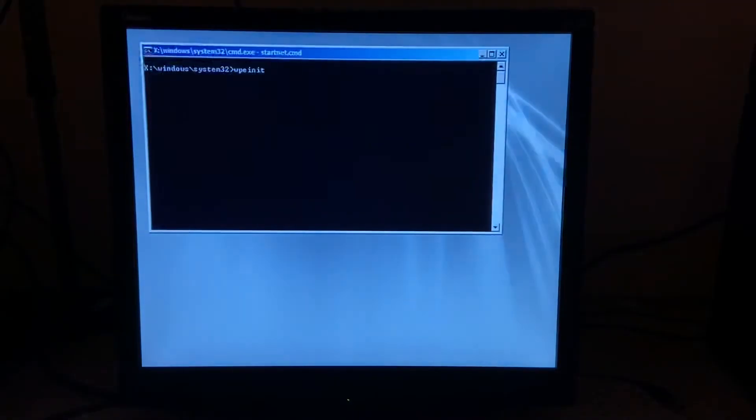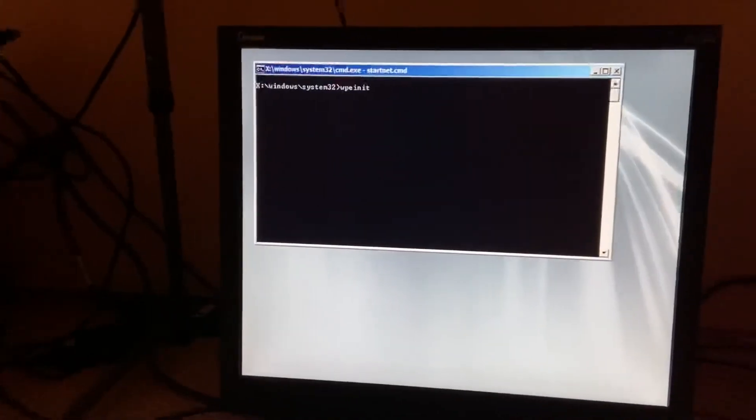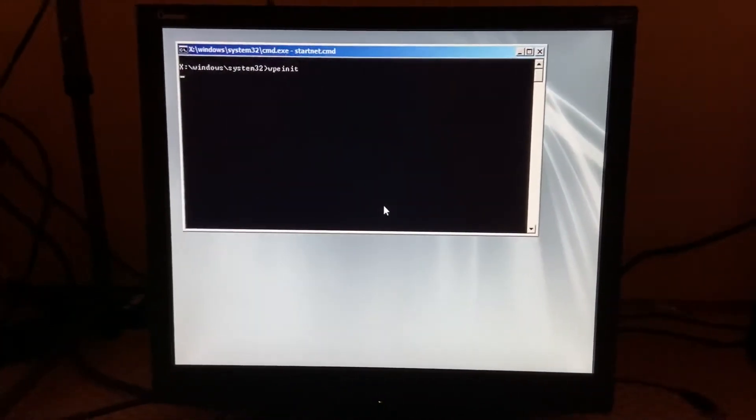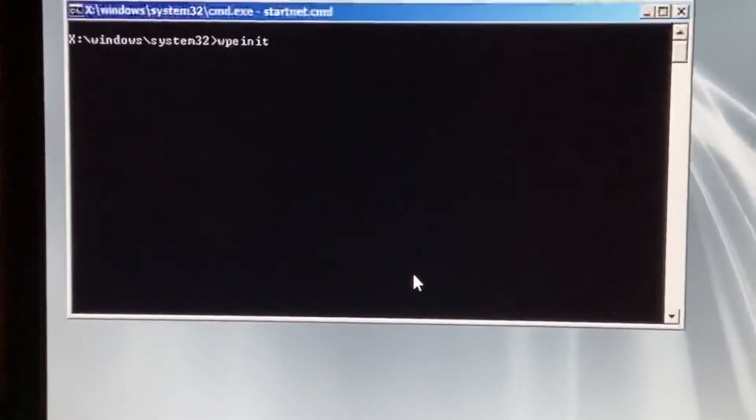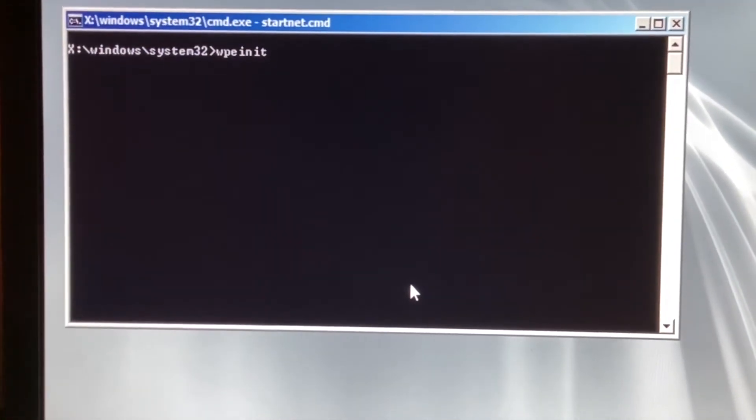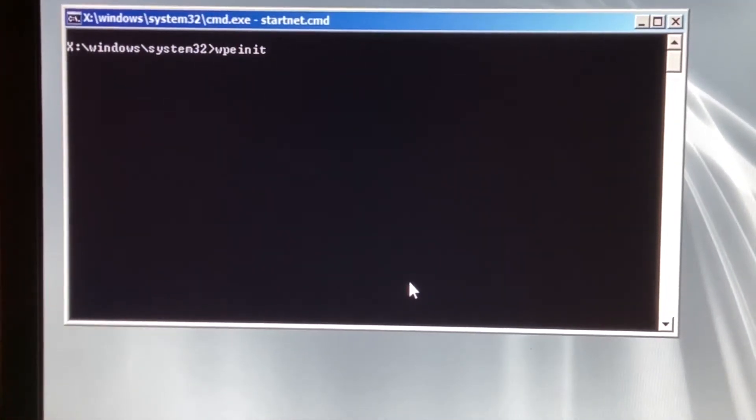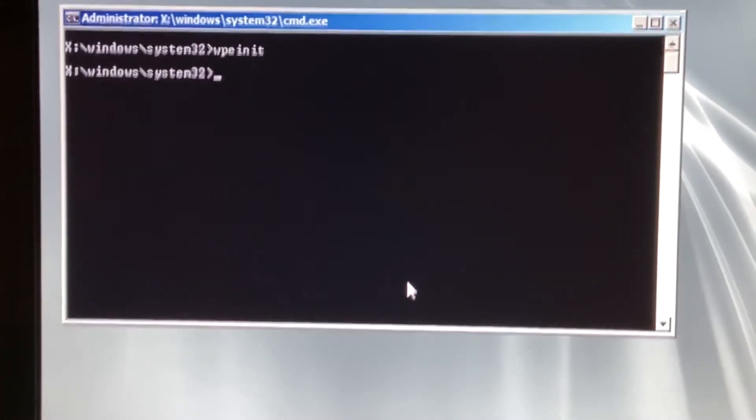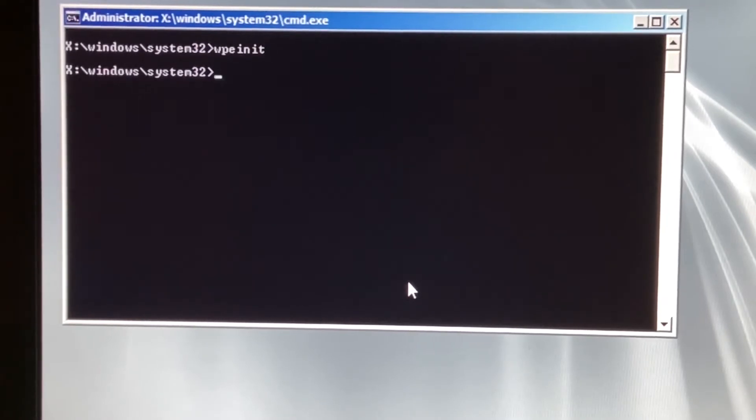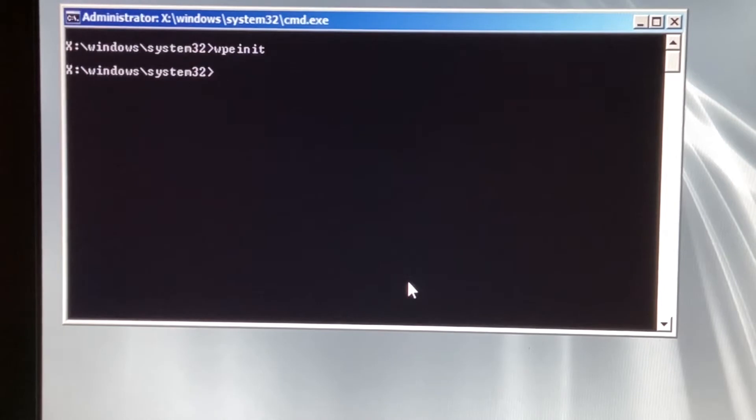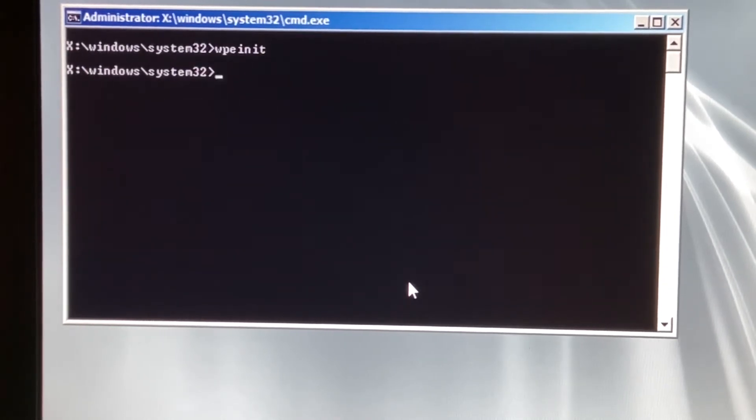All right, so here we are booted into the environment. It has the startnet.cmd running wpeinit. By the way, I will not be leaving a download link to the Windows 7 PE boot CD maker. That's also easy to find, and Hiren's Boot CD. You're going to want to go with Hiren's Boot CD 15. It's the exact same one used to boot into Mini Windows XP when needed.